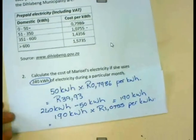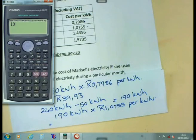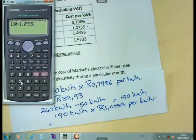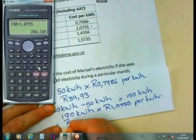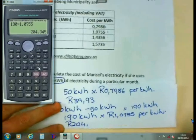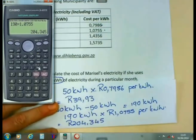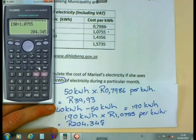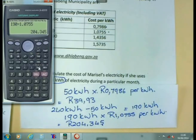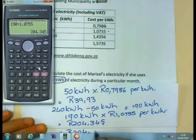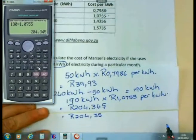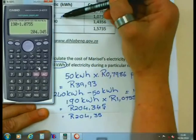My calculation will be 190 times 1.0755. Remember, I use the whole tariff in my calculation. I get an amount that when rounded gives 204 rand and 35 cents. Since the digit after the second decimal place is 5 or bigger, it rounds up the previous digit. So I get 204 rand and 35 cents — that is what I will pay for the next 190 kilowatt hours.